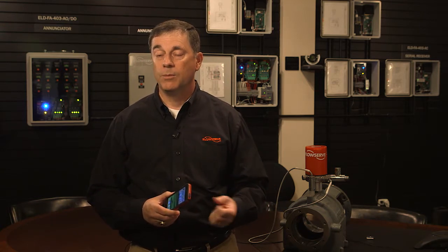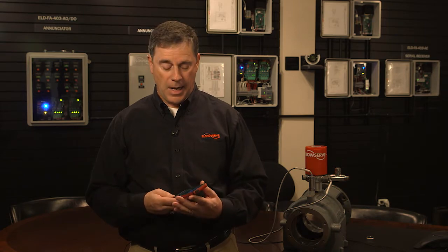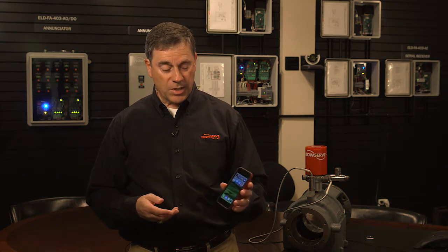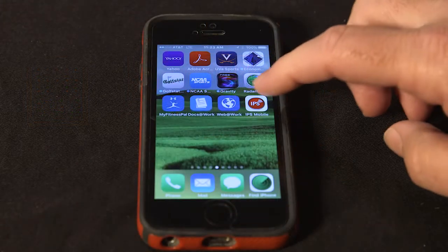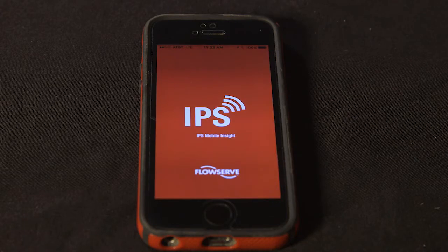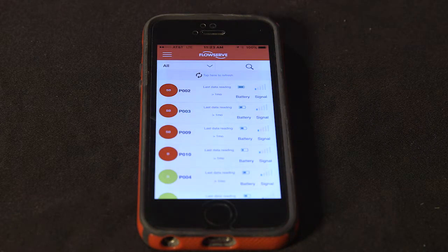The next product we're going to talk about is the IPS Mobile Insight app. It's used to communicate with both the IPS Beacon and the IPS Beacon Pulse devices via Bluetooth communication. It's an app that resides on your mobile device. You click the button and the IPS Mobile Insight app comes up.